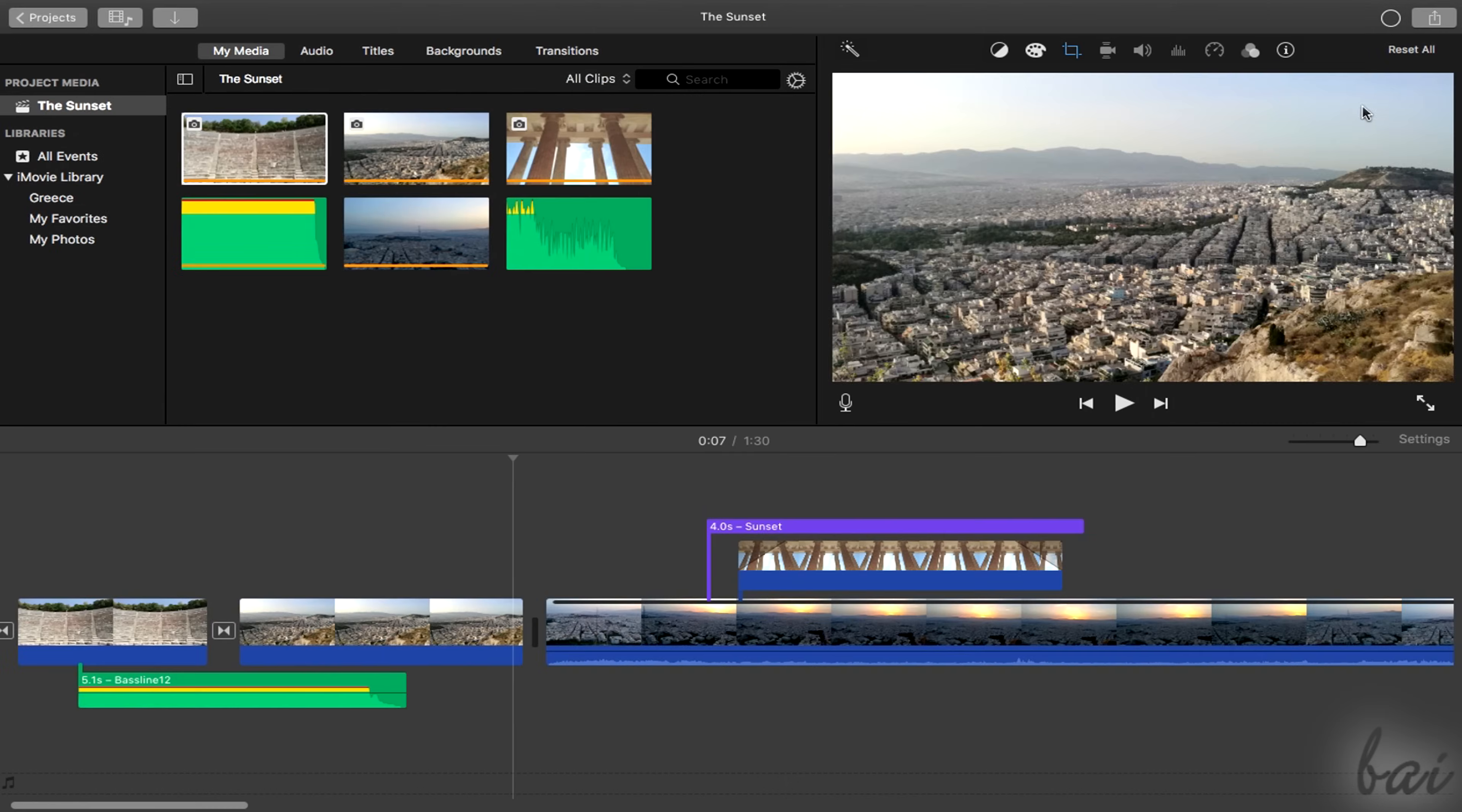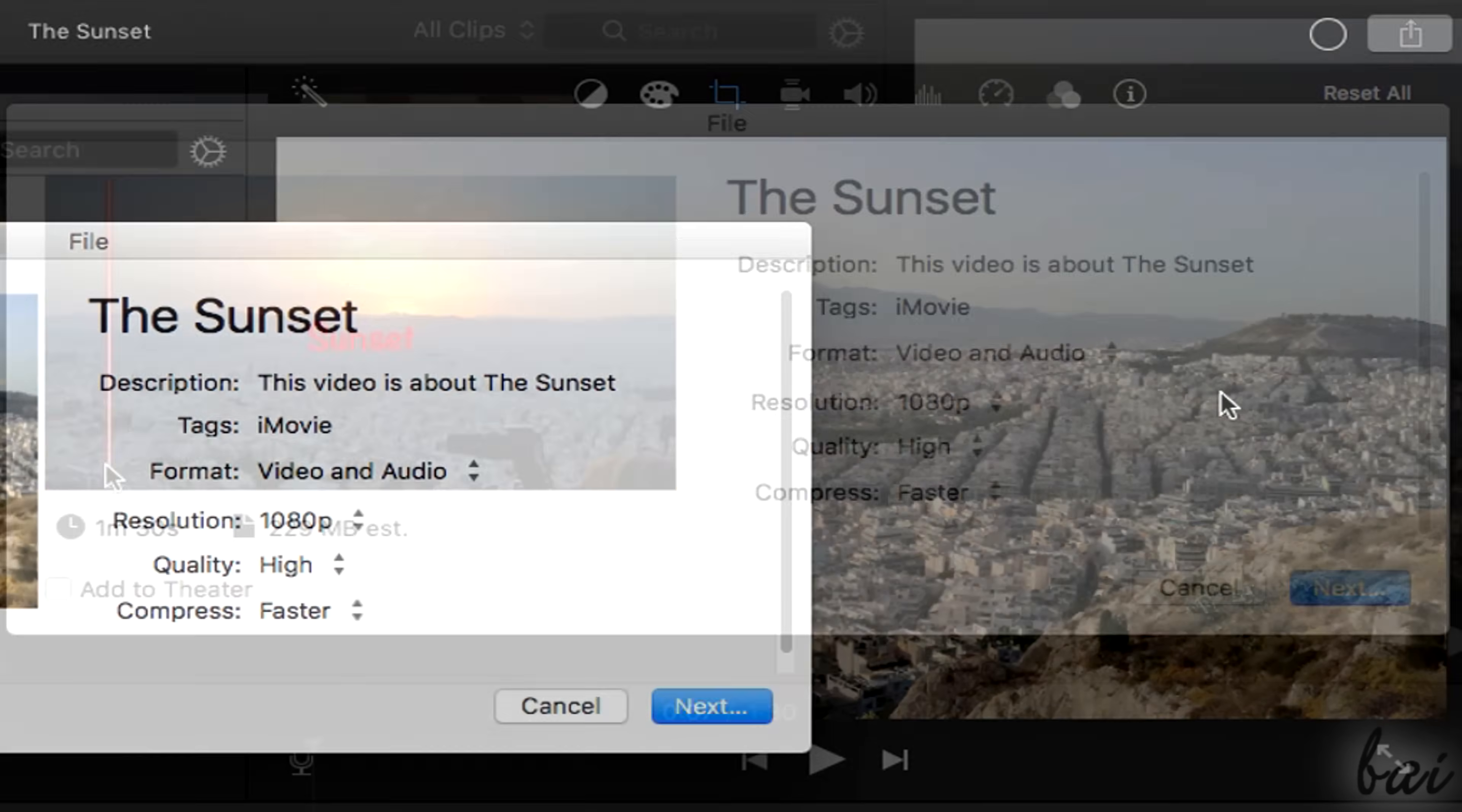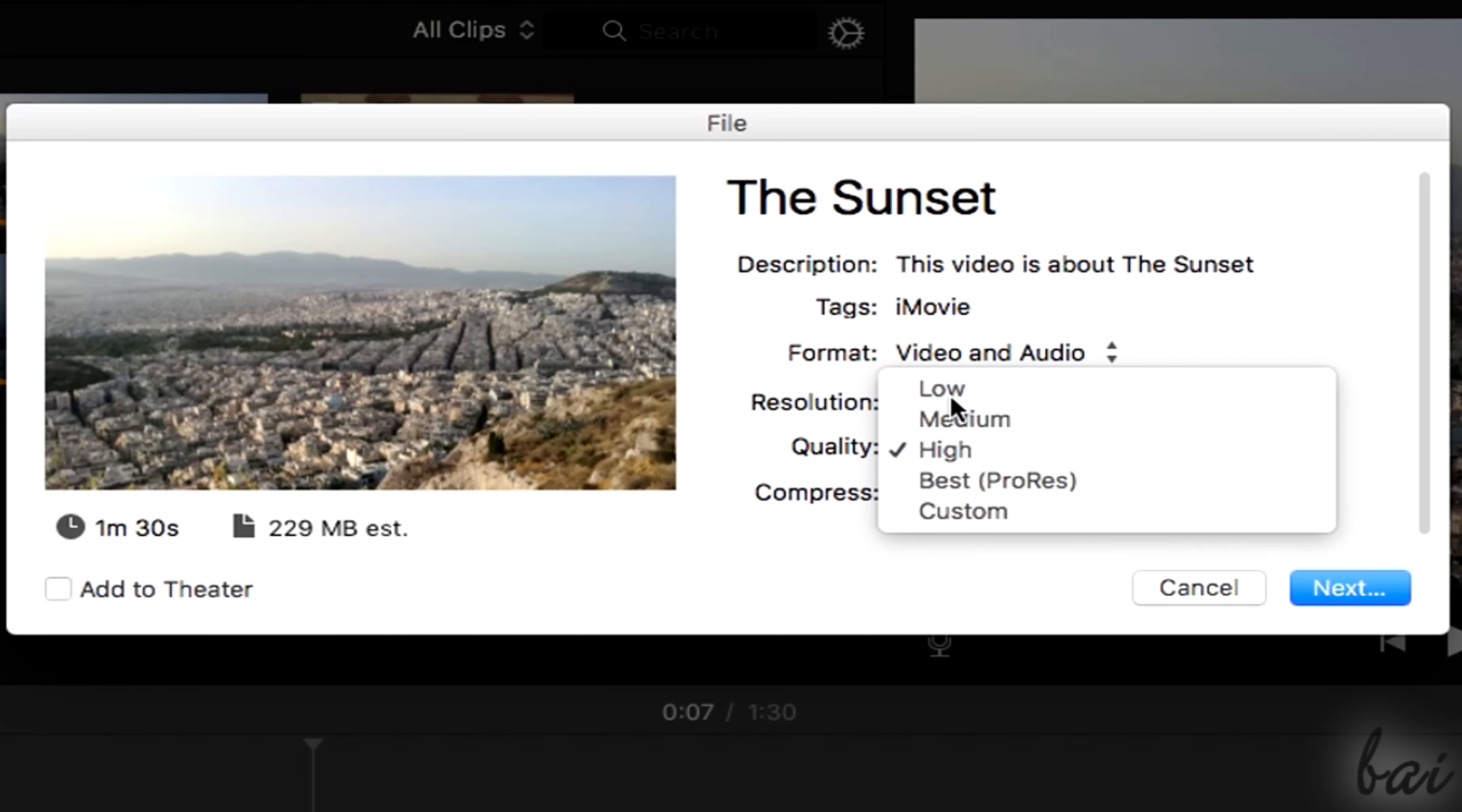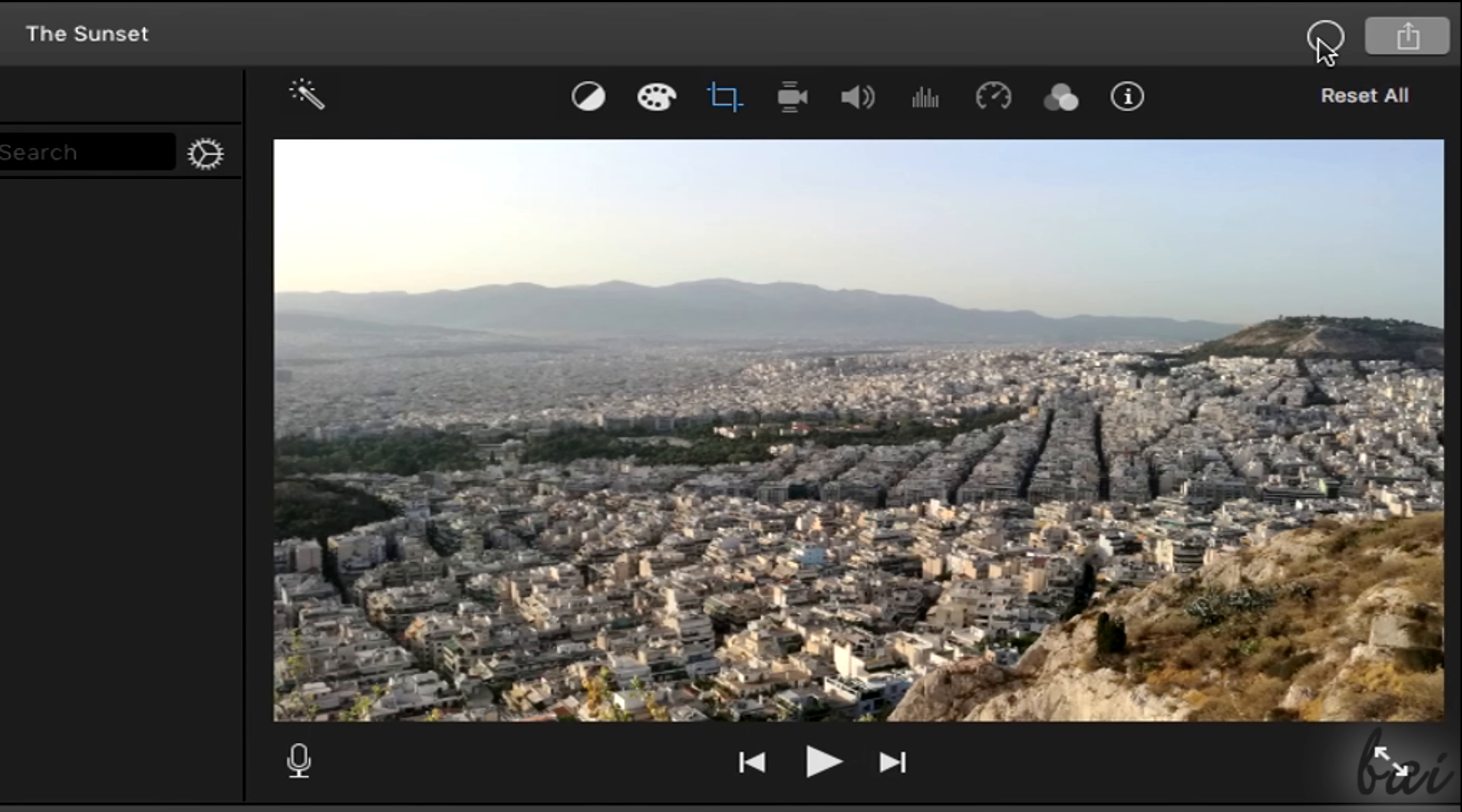To render the project content and obtain the final video, just go to the share button in the top right corner. You can choose whether to render and upload it online on a social website or render it inside your Mac disk by going to file. In the new window choose the video resolution, its quality, and settings. Then click on next and choose the video name and its destination folder. The render will start in the background and you can check its progress next to the share button.